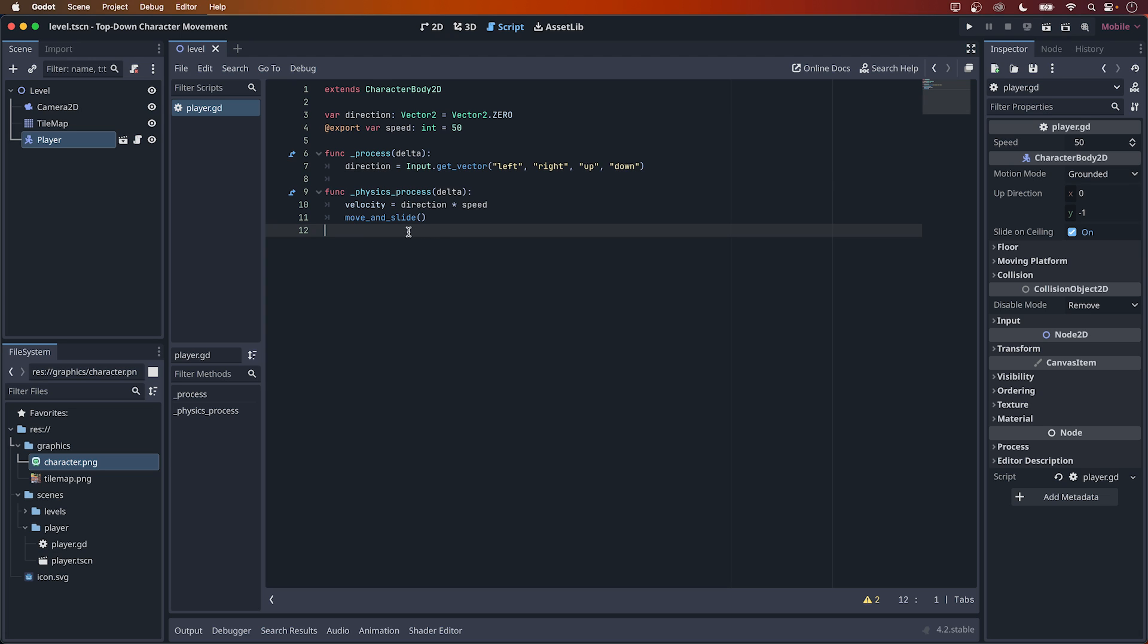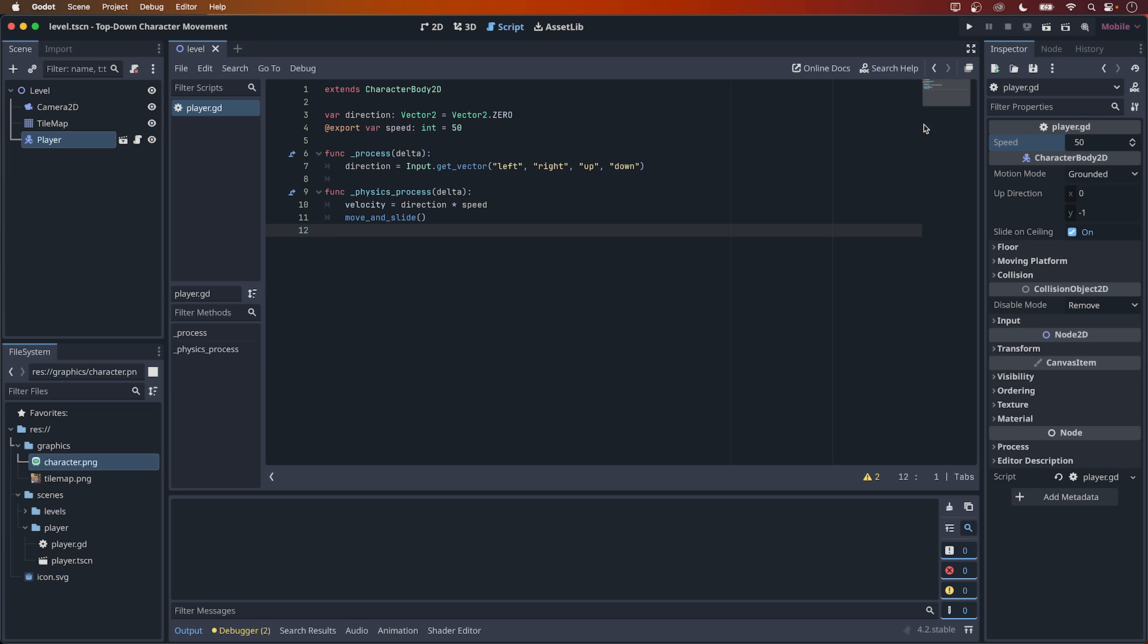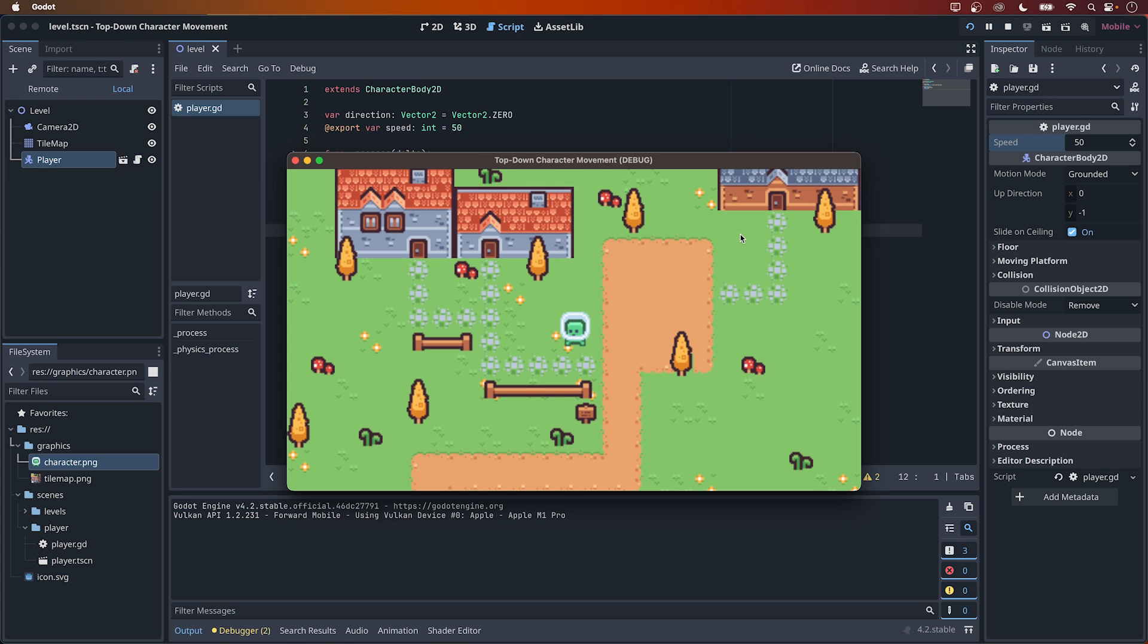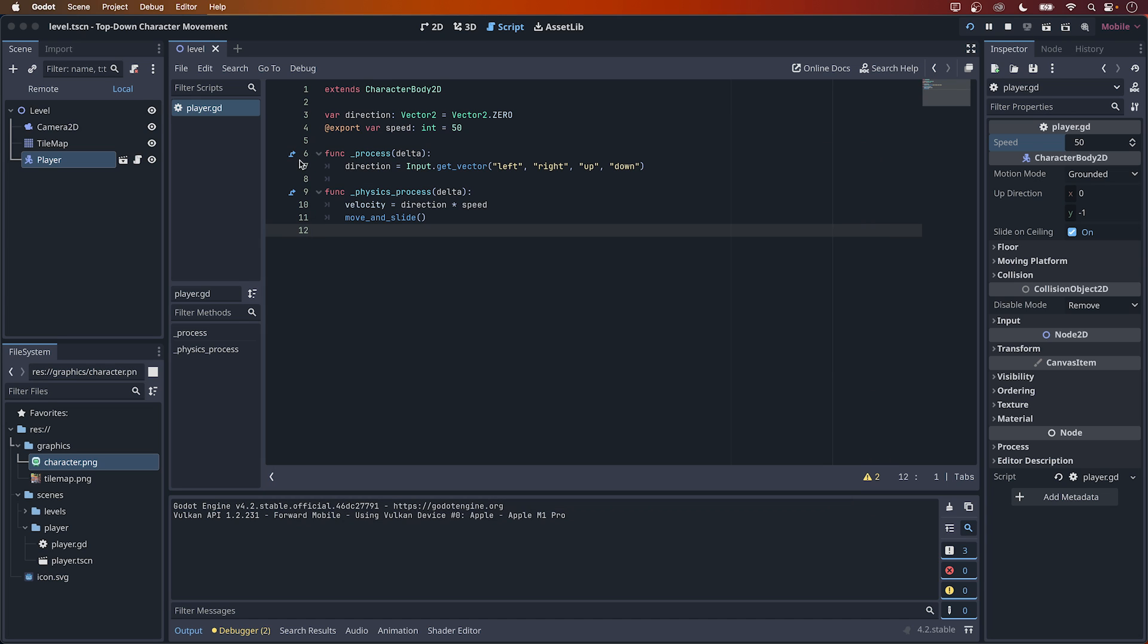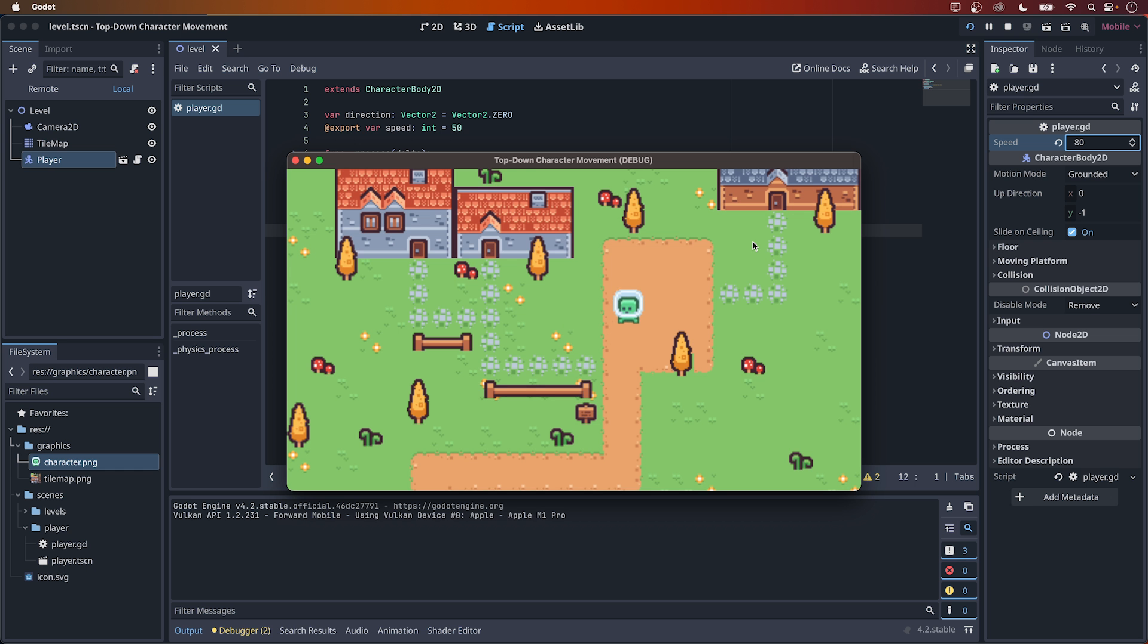Now, let's finally hit play and see what we have done. See how easy it was to not just start listening for input, but also add a character with the character body 2D and make the character move. And you can set the speed of the movement right here in the inspector.